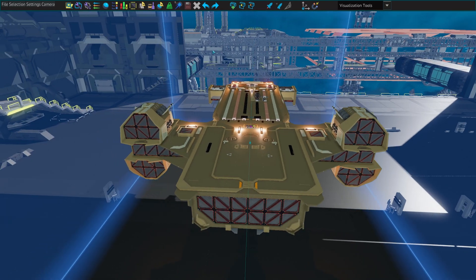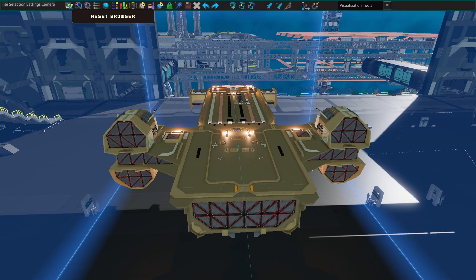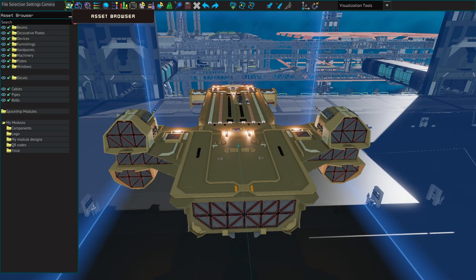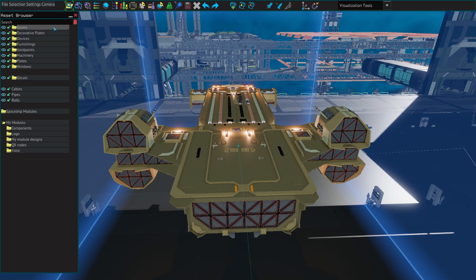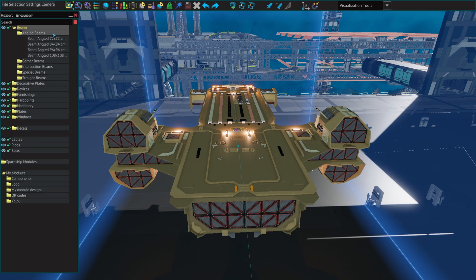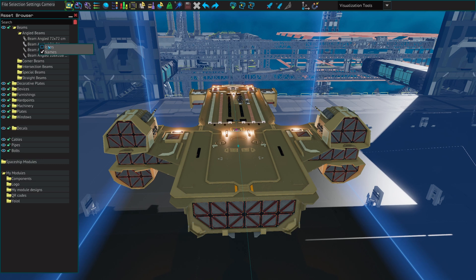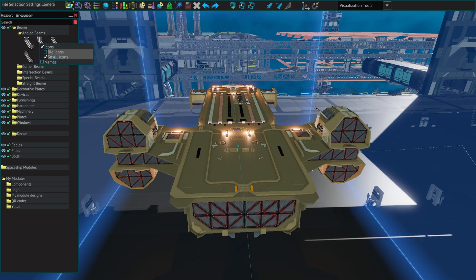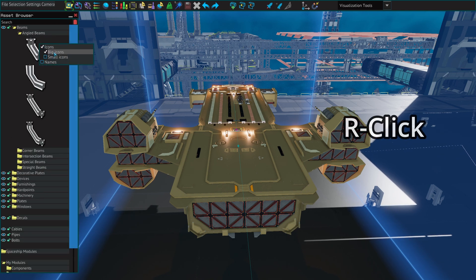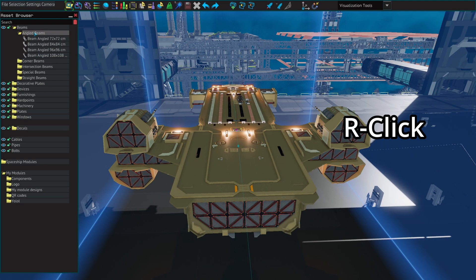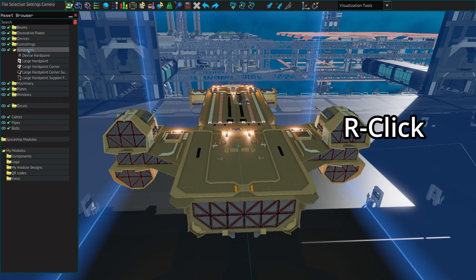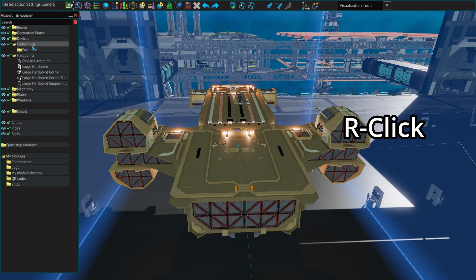The first button is the asset browser. This is where you will have the list of all of the components that go inside of your ship. By default it is the names of the components that are being displayed. However if you right click you can ask to have small or big icons to make it a little bit easier.